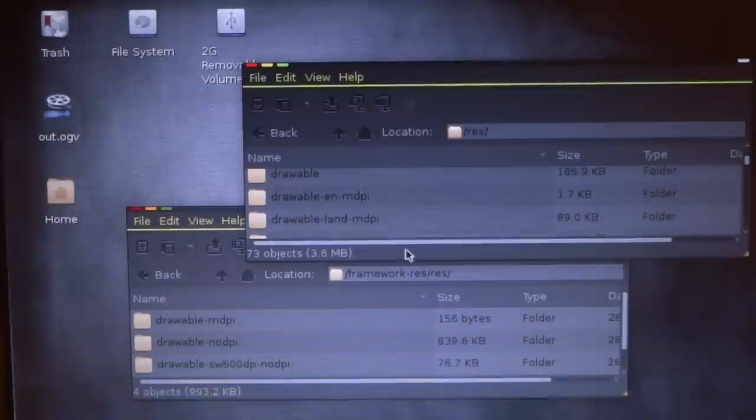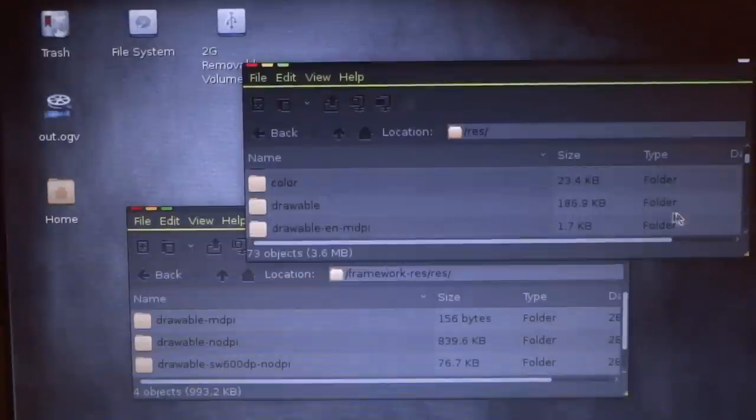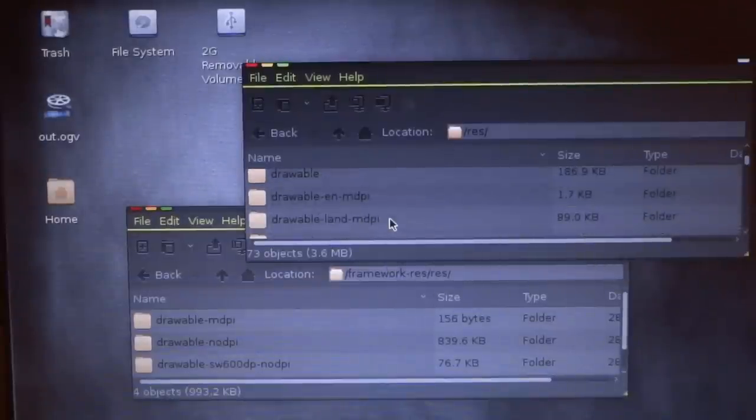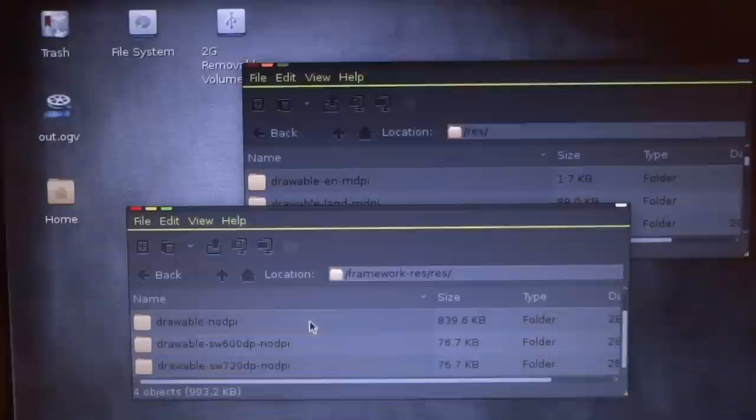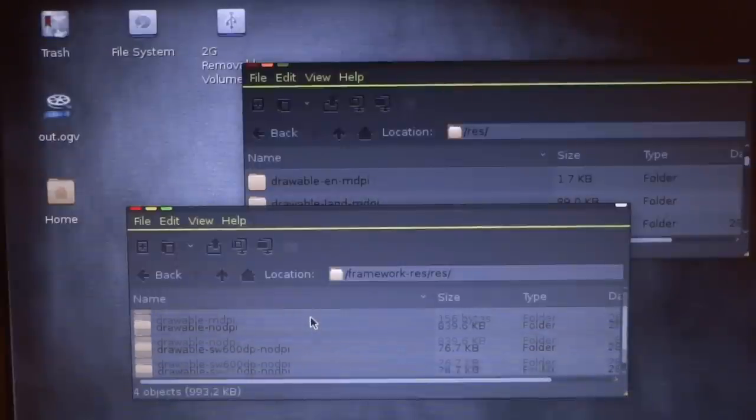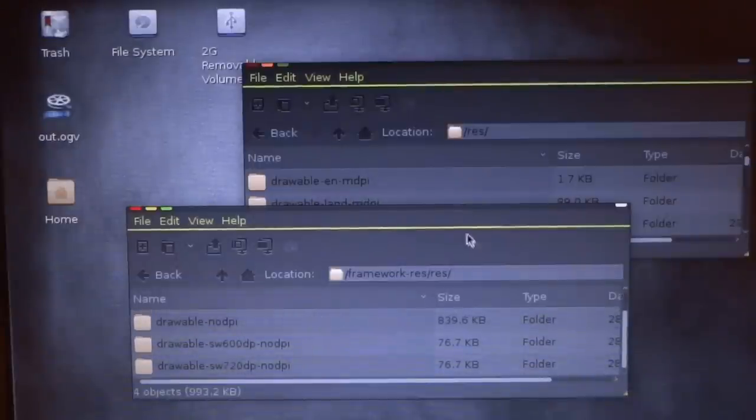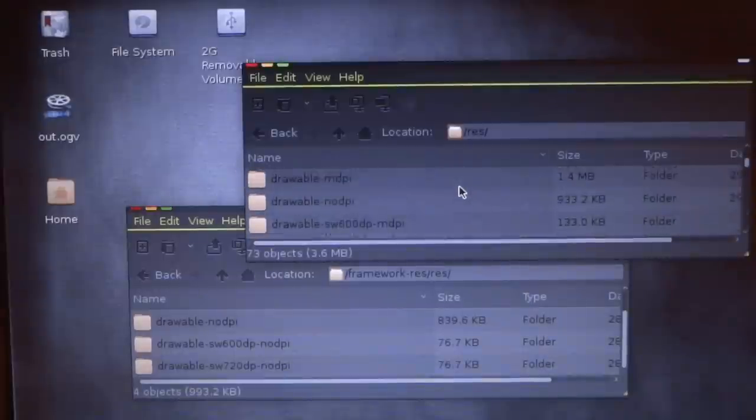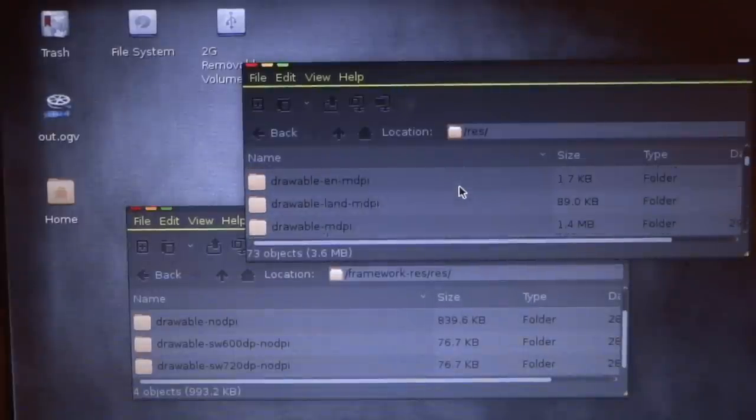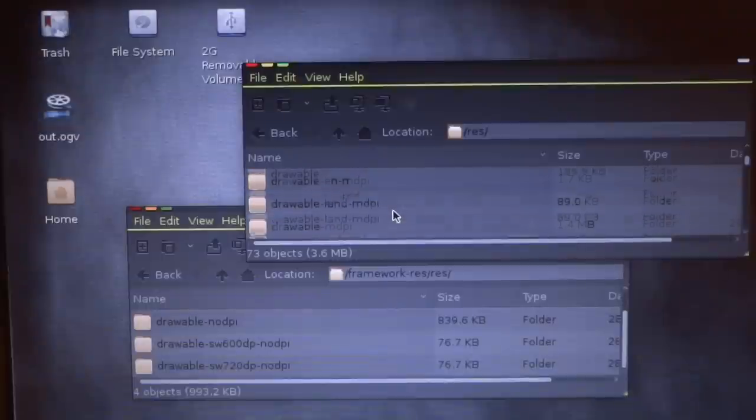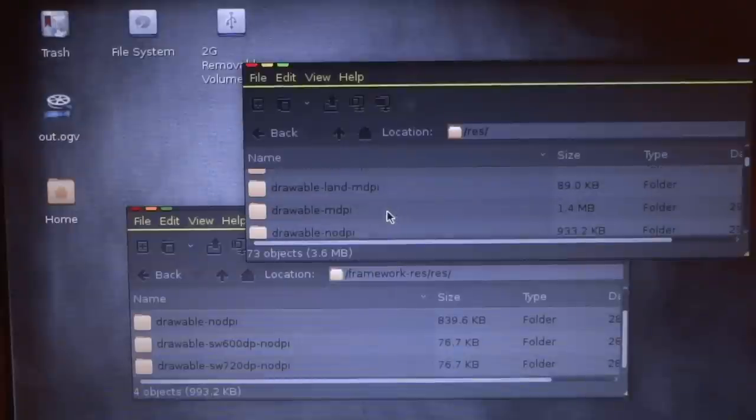Inside of the res folder, there's all these drawable folders. A lot of the folders are used and some of them are not because of the screen density.